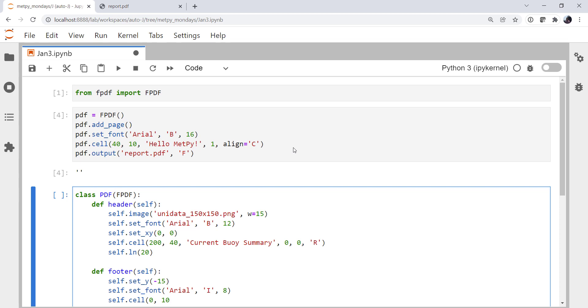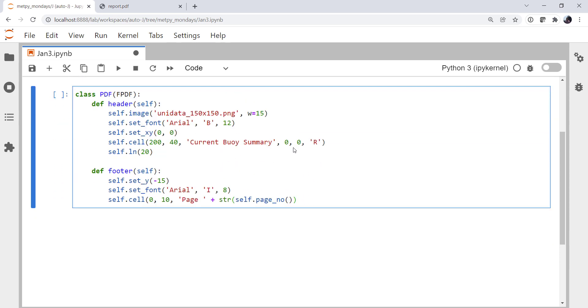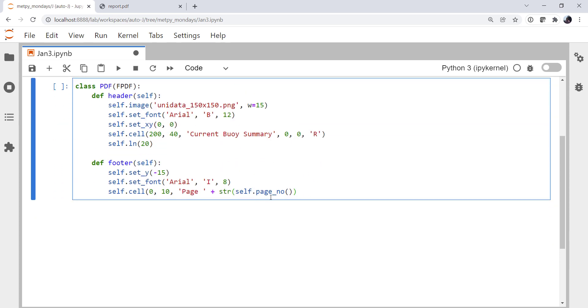Another cell. 0, 10. I'm going to use the text page, space. String, self, dot, page number. So these are things that you would have to look in the class FPDF to know what they are. That it's storing page number in this attribute called page_no. Okay, and then this is going to show the total number of pages in NB. And we're going to center.